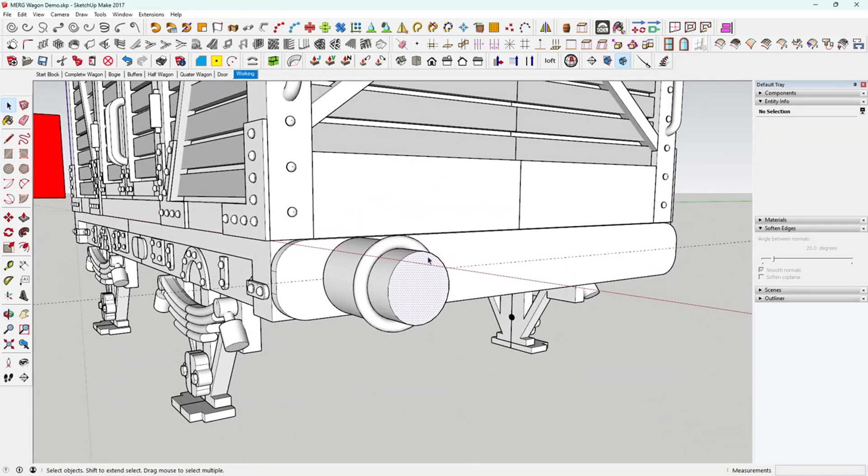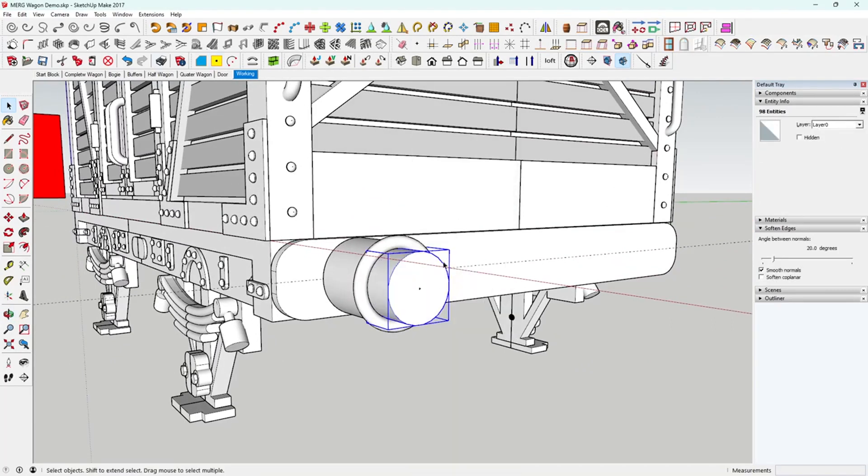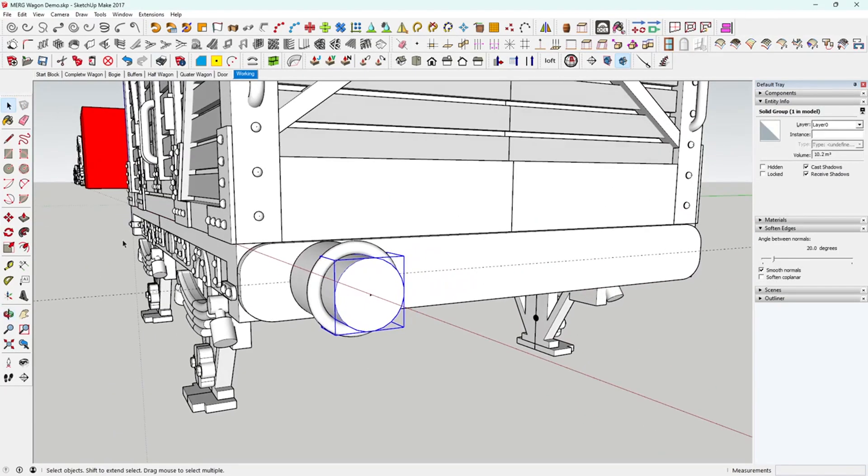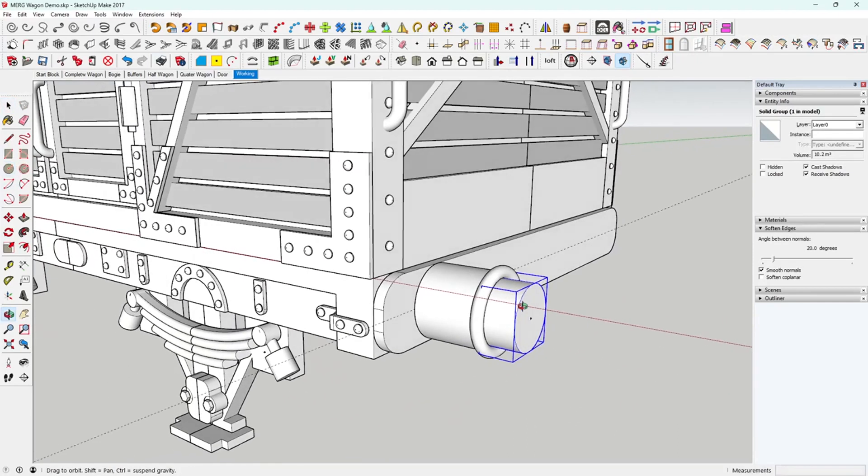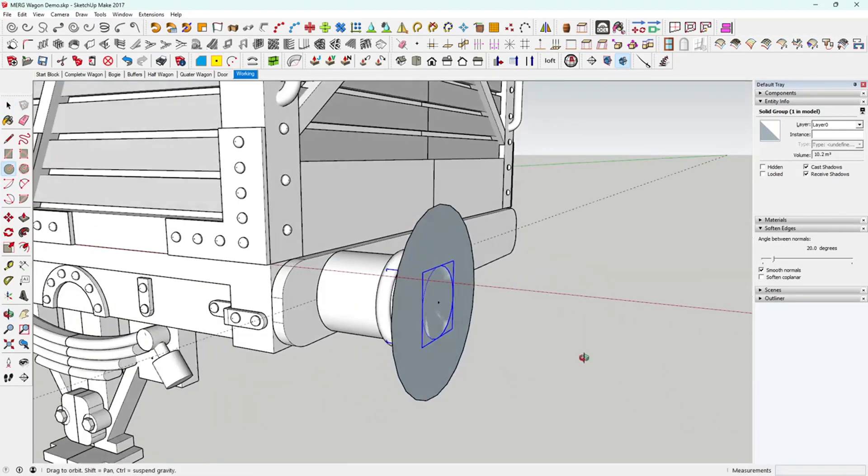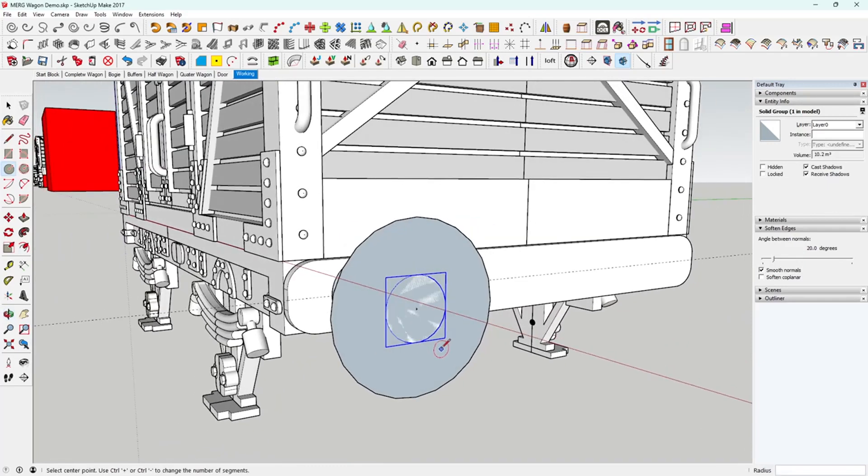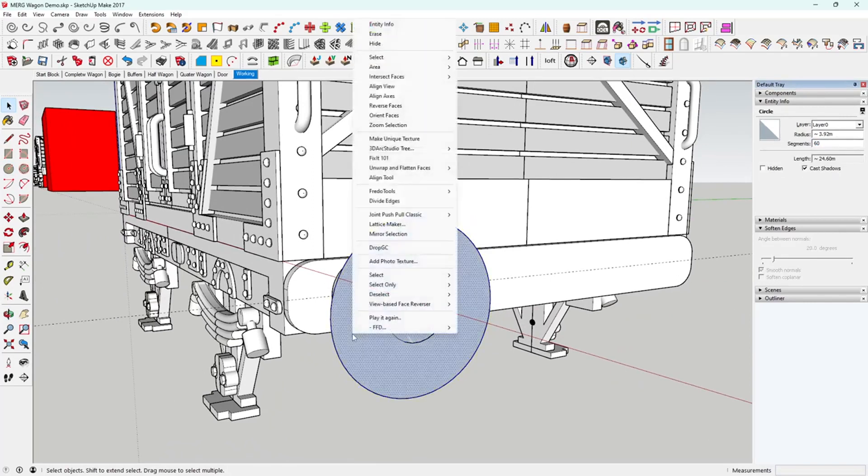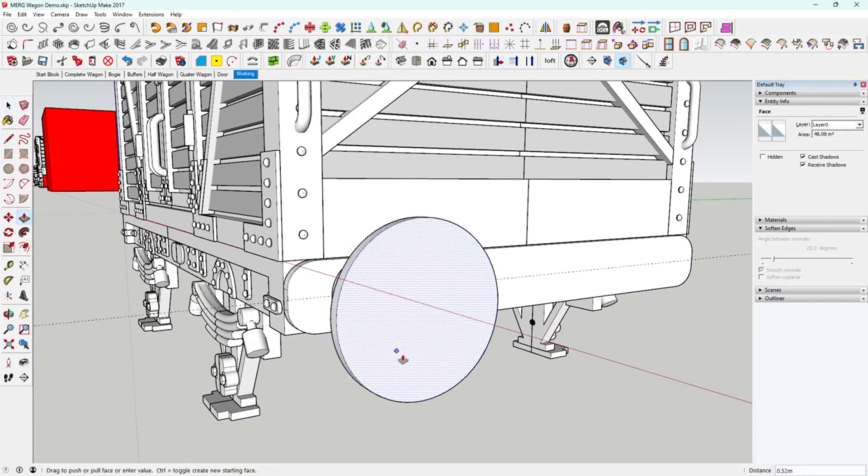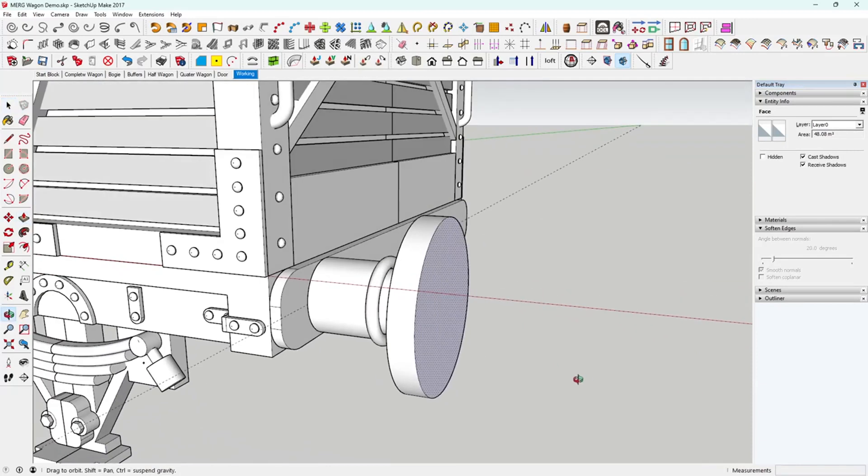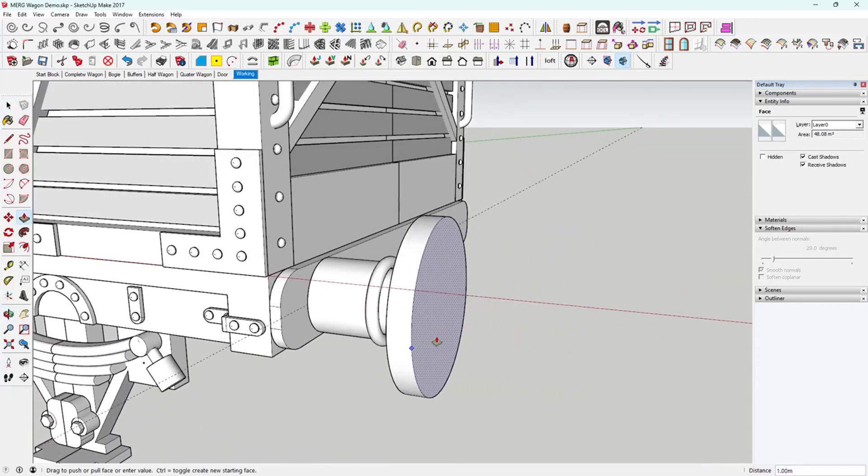Same again. We'll find the center of that, triple click, right click, make a group. Then we'll do another circle and make it a bit bigger this time. Not too big. We'll click on the outside, change that to say 60, that'll give it a nice smooth surface. Reverse the face and then we can pull that out one mil.